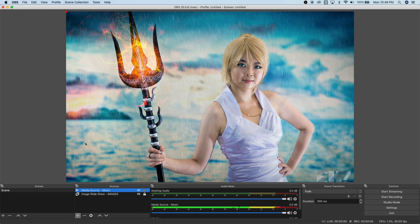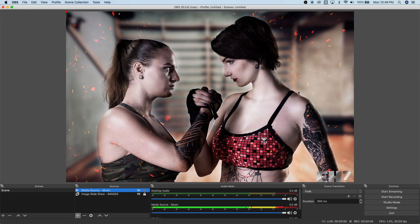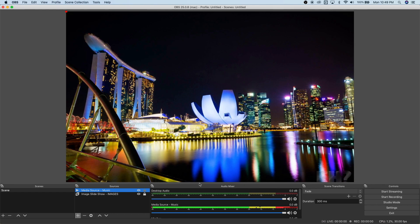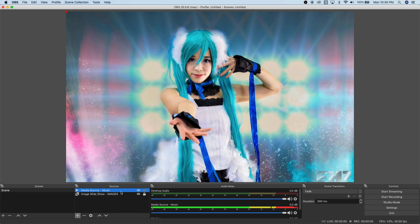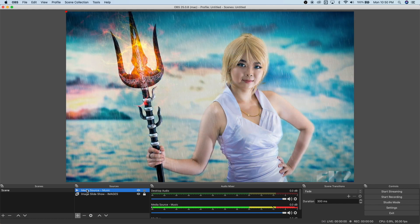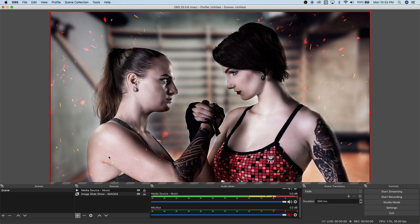We have the image slideshow and the media source music is pumping in the audio mixer — that means it's feeding music. We now have the image slideshow and music ready for a livestream. If you want to add further sources, we're going to add text next.